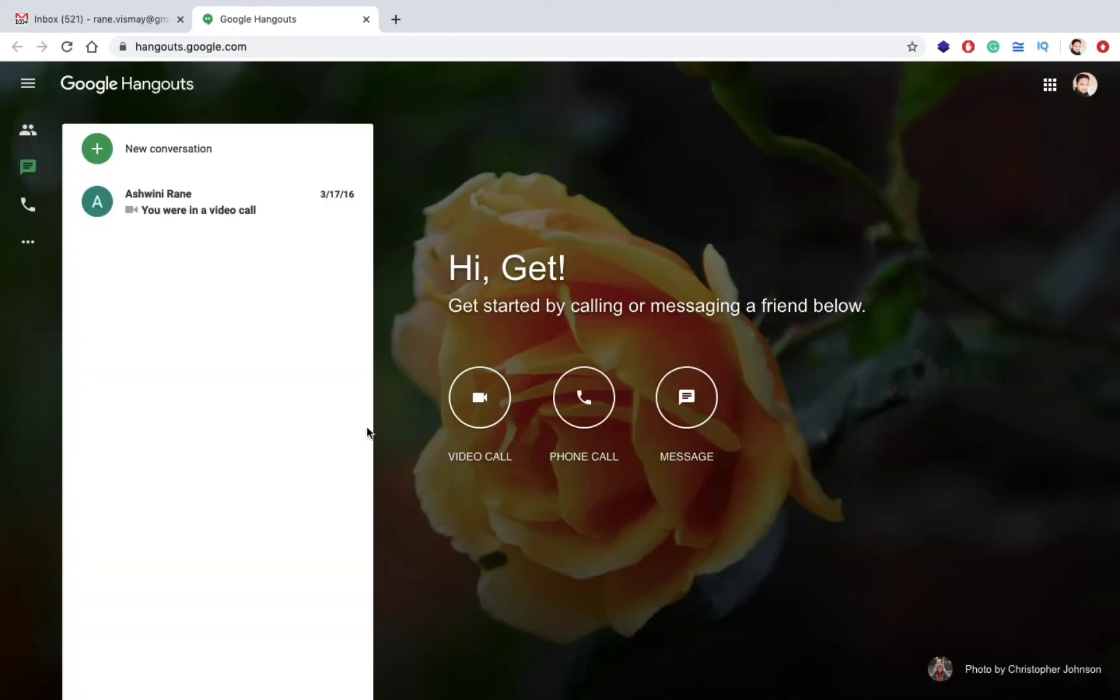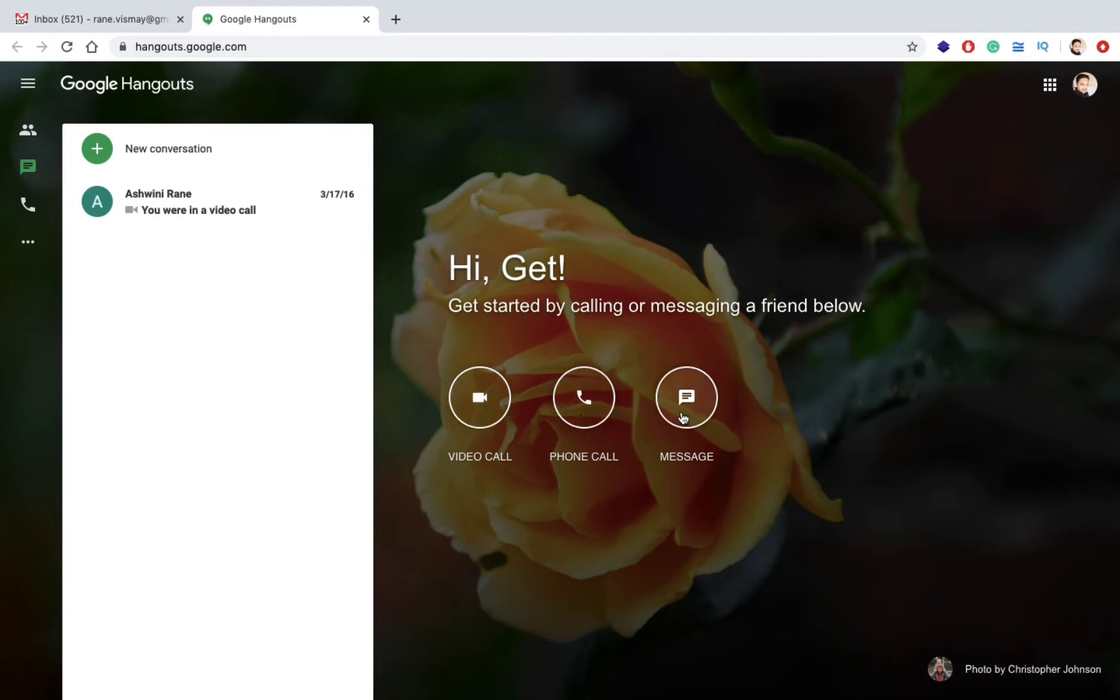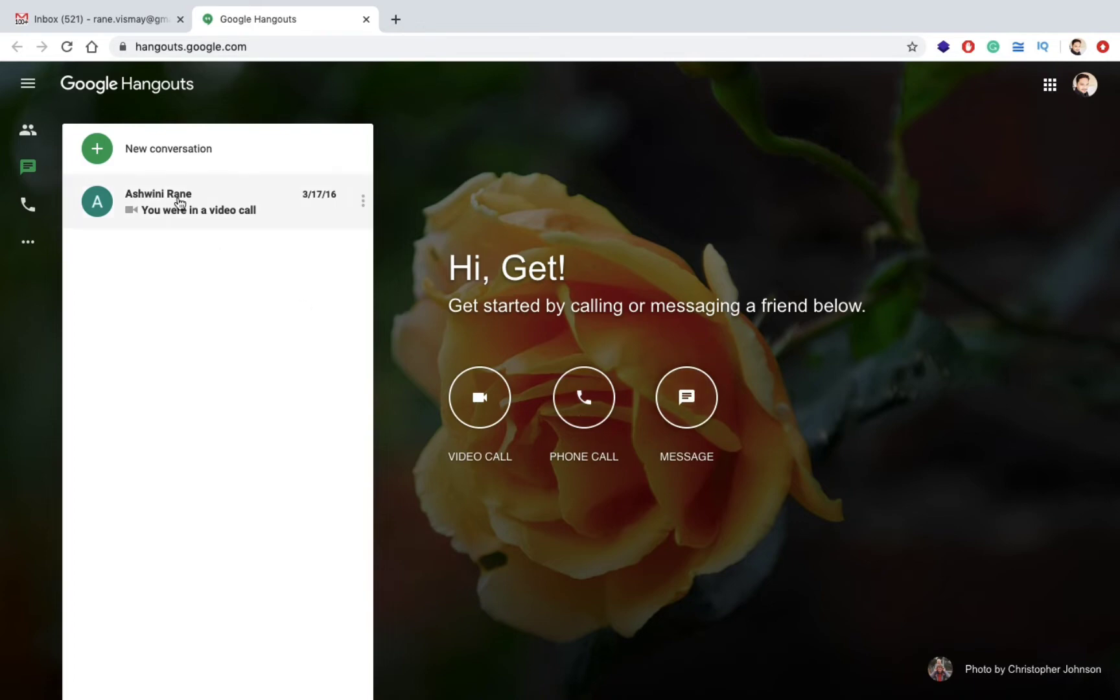This is how the first screen looks like. Hi Get, Get Perfect. Get started by calling. You can do a video call, you can do a phone call, and you can also chat. One more thing I wanted to add, this can also be done using a mobile phone.